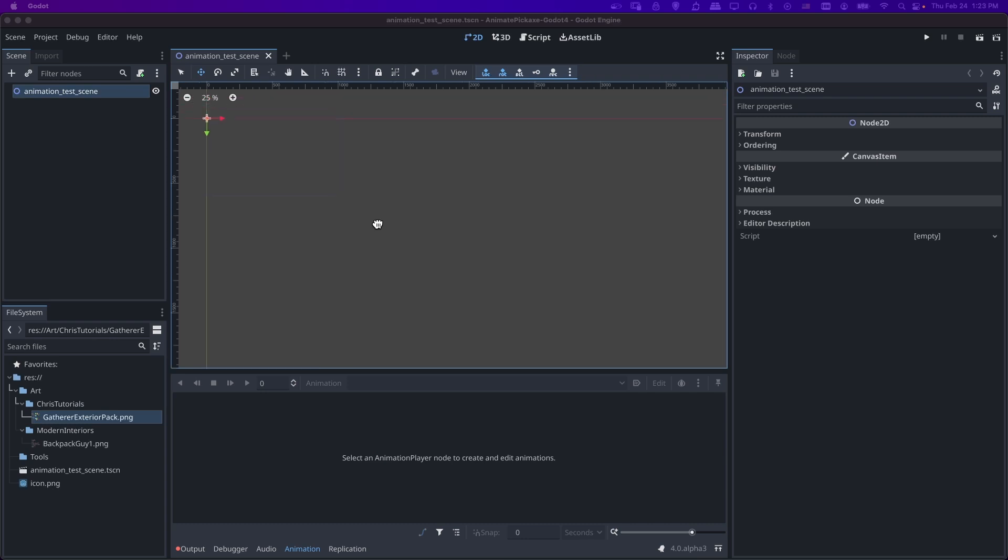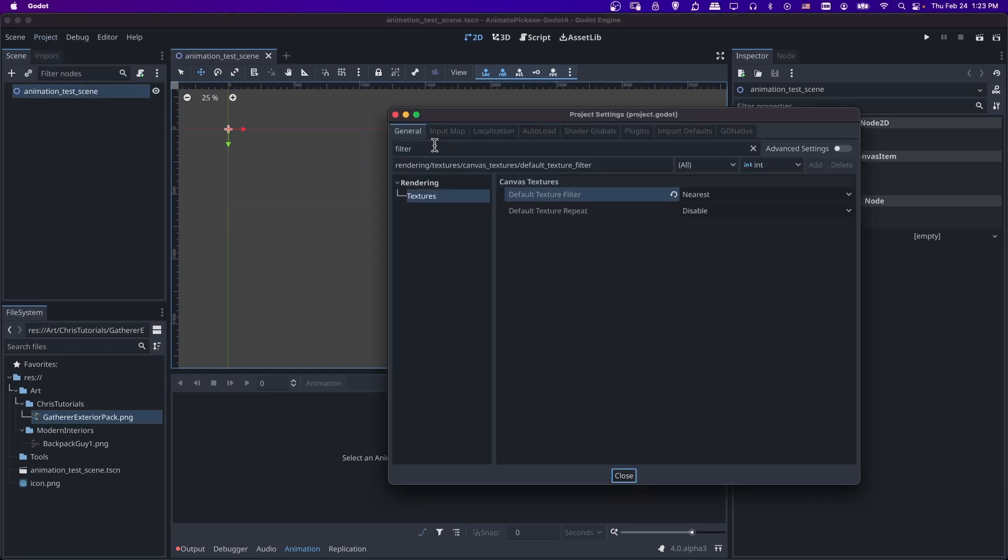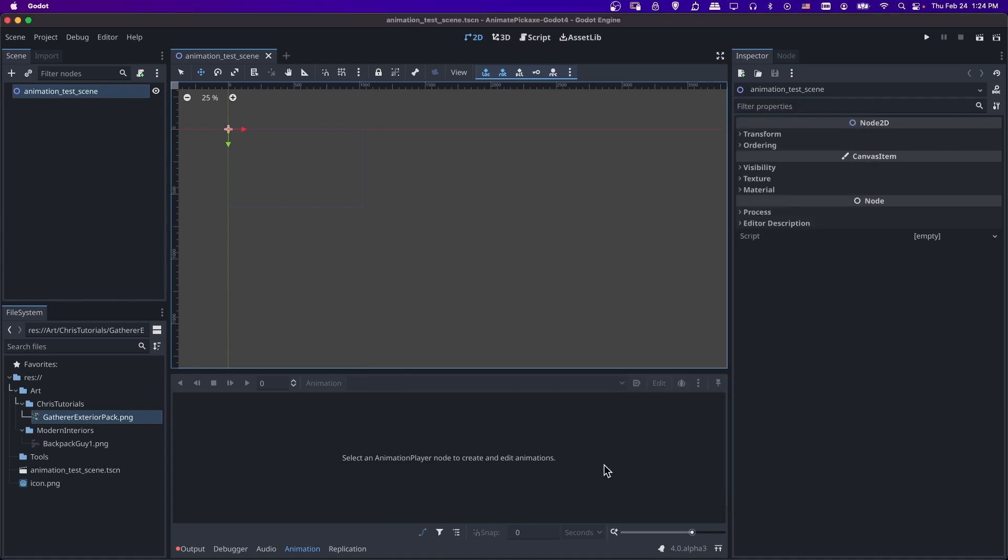So first off, if you're going to be working in Godot 4 and you're going to be doing pixel art, make sure that in the project settings, so go to project and project settings, that if you search for filter and then you go down to rendering textures, that you have the default texture filter set to nearest from linear. That way the pixels won't look distorted.